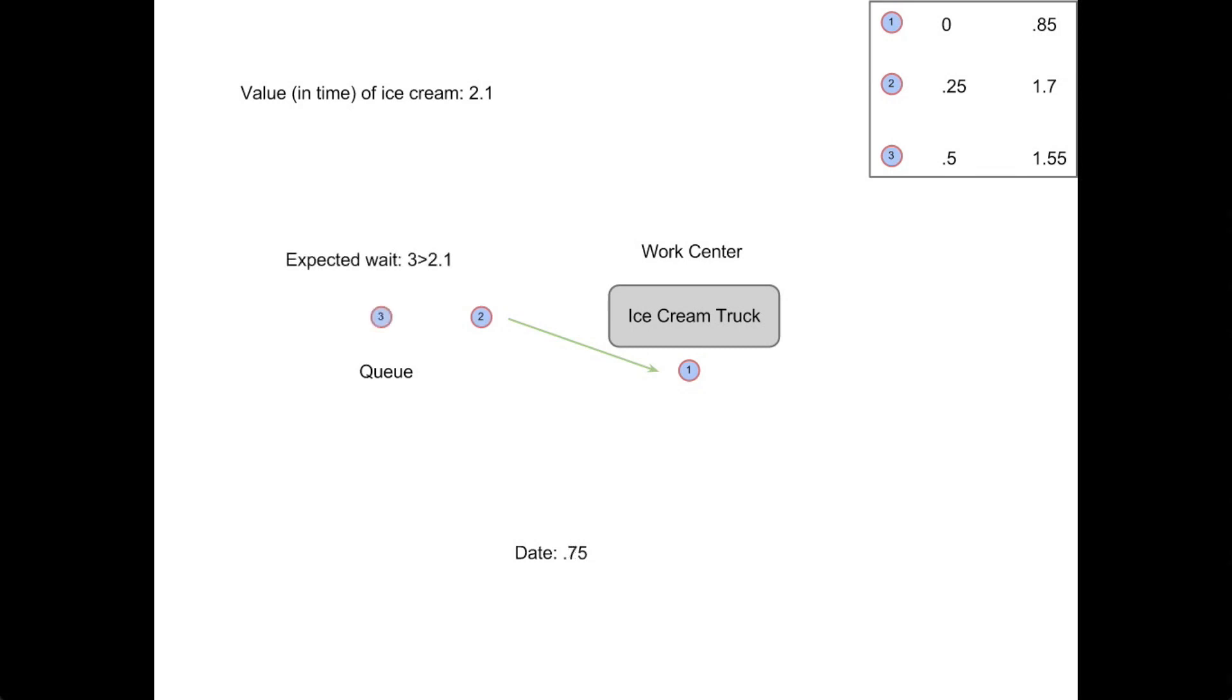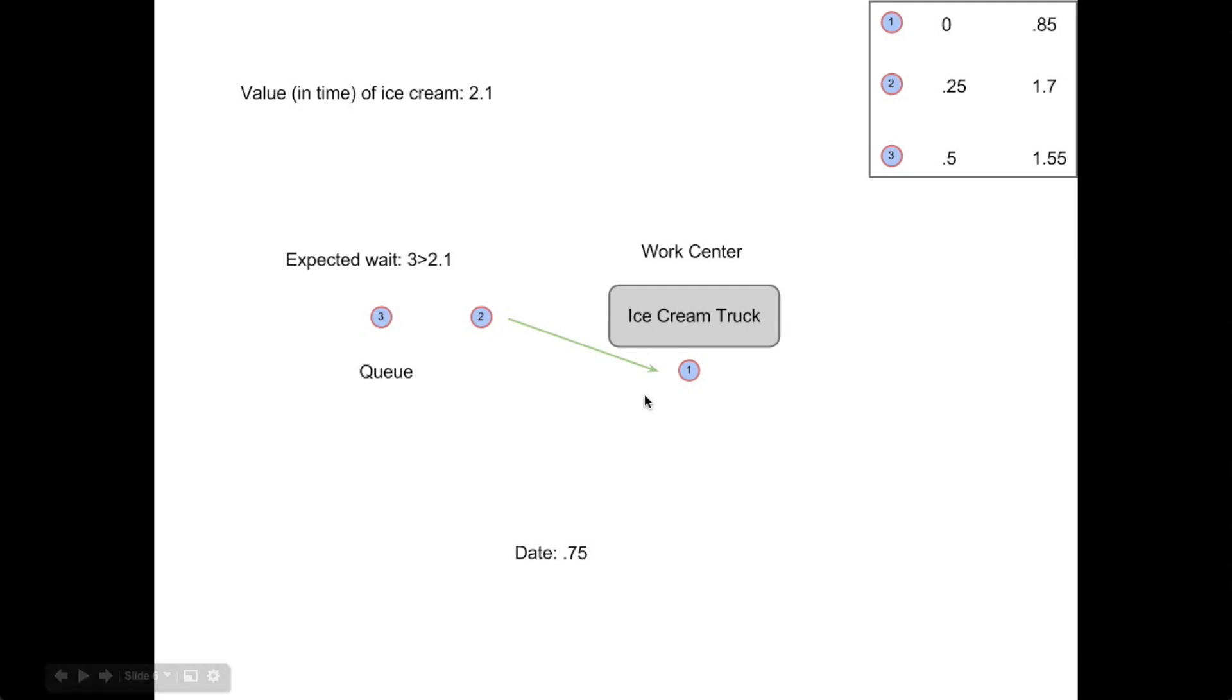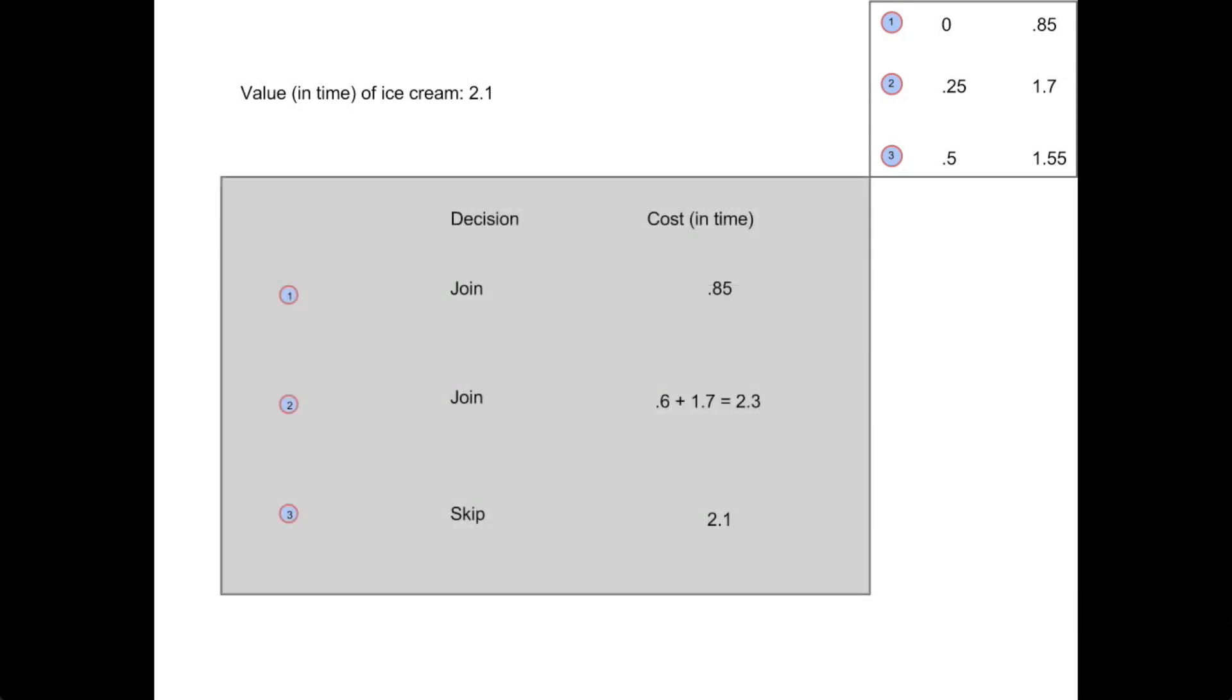The third player then arrives at 0.75 when both of the previous players are still in the system. As there are two people in front of him, and there is himself, his expected wait is three time units. So as this is greater than the value of ice cream, he simply skips the queue.